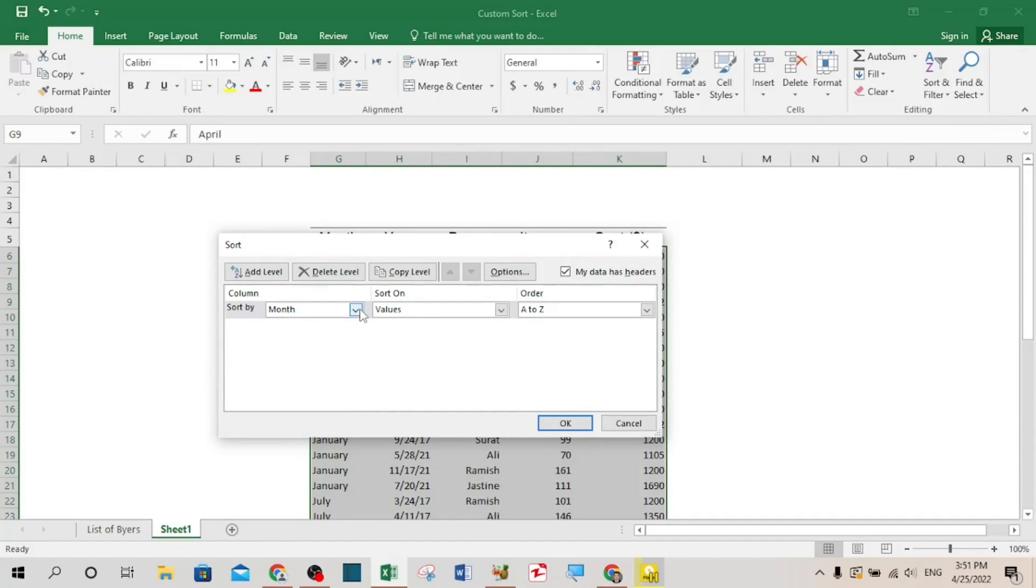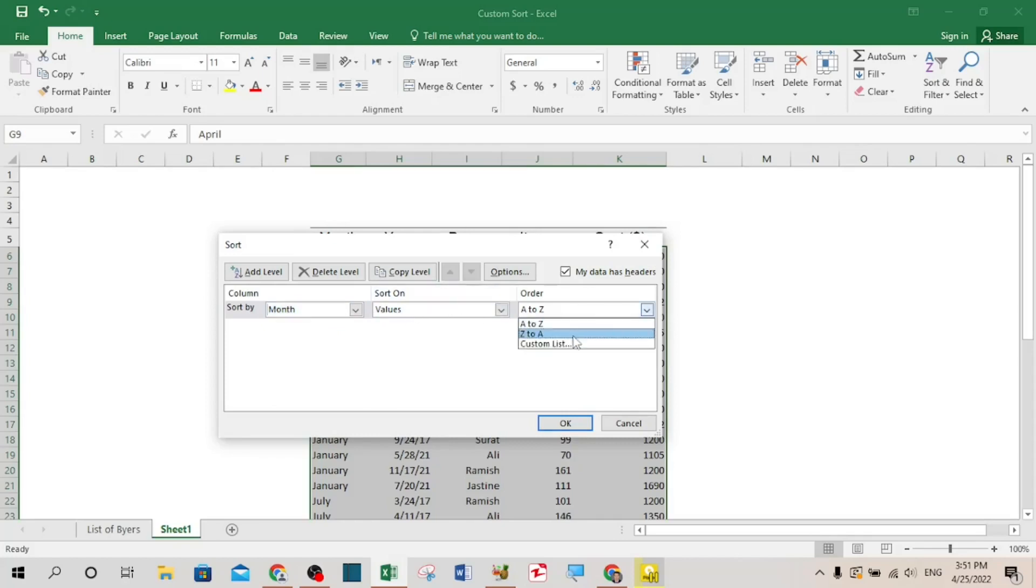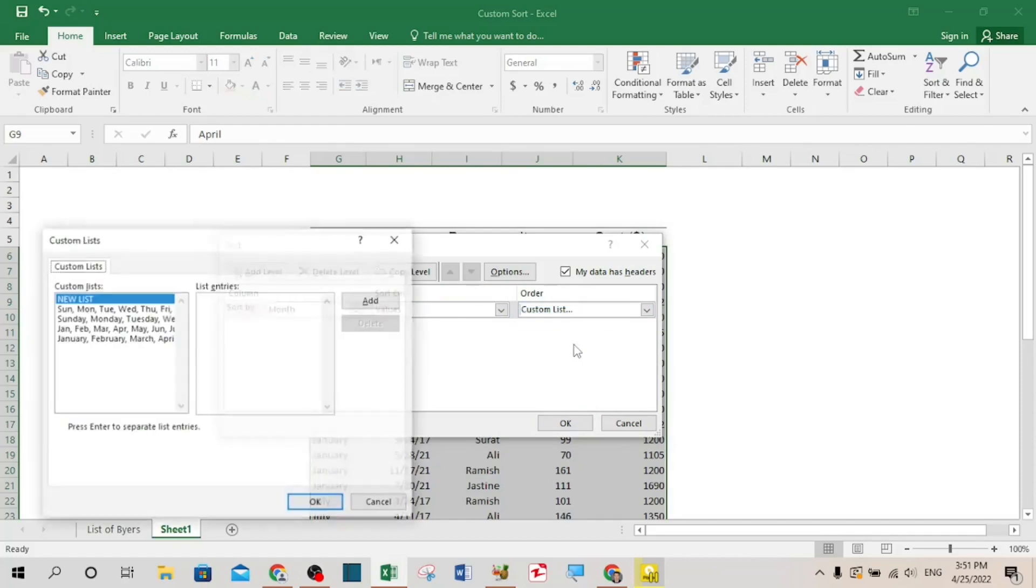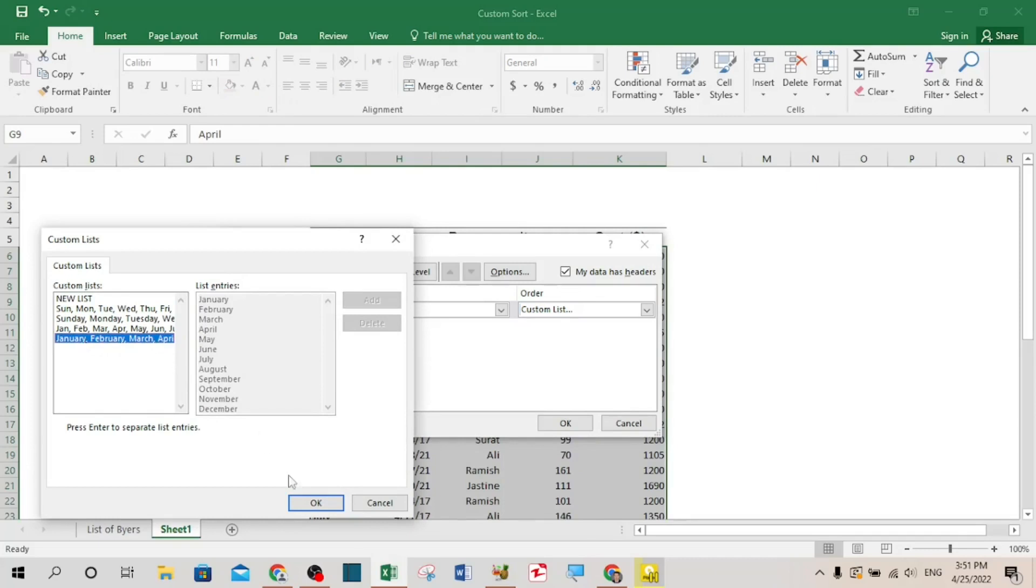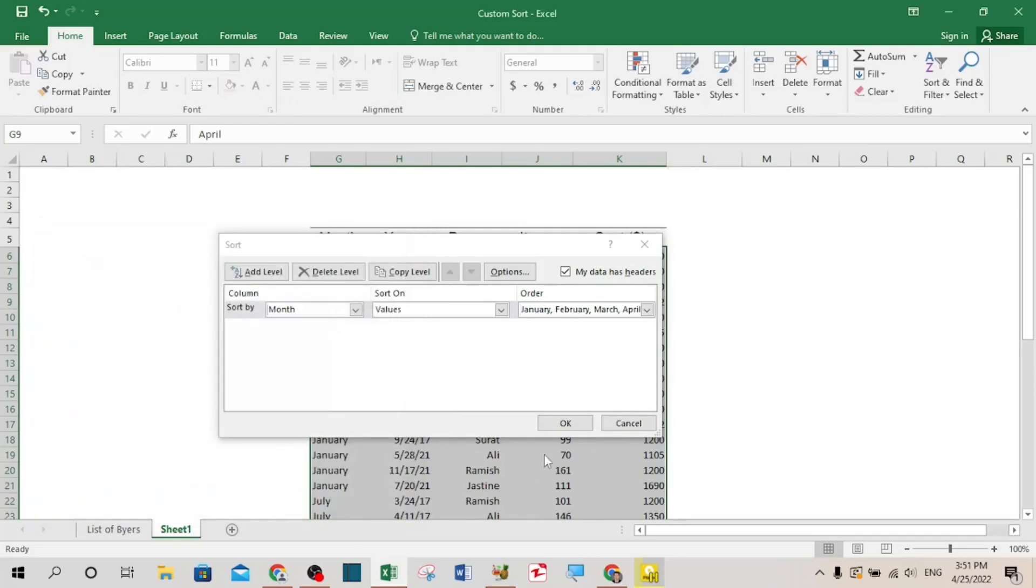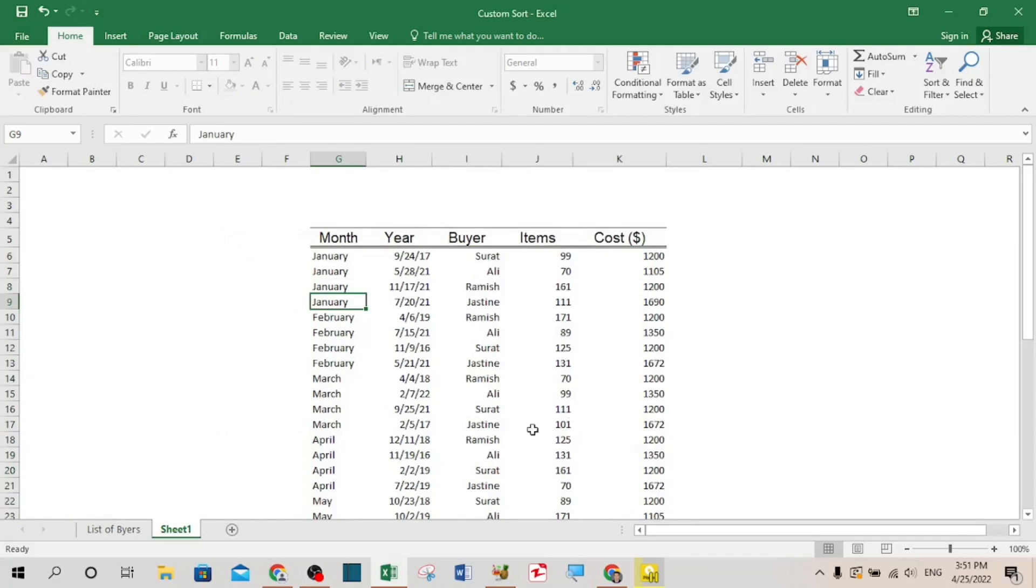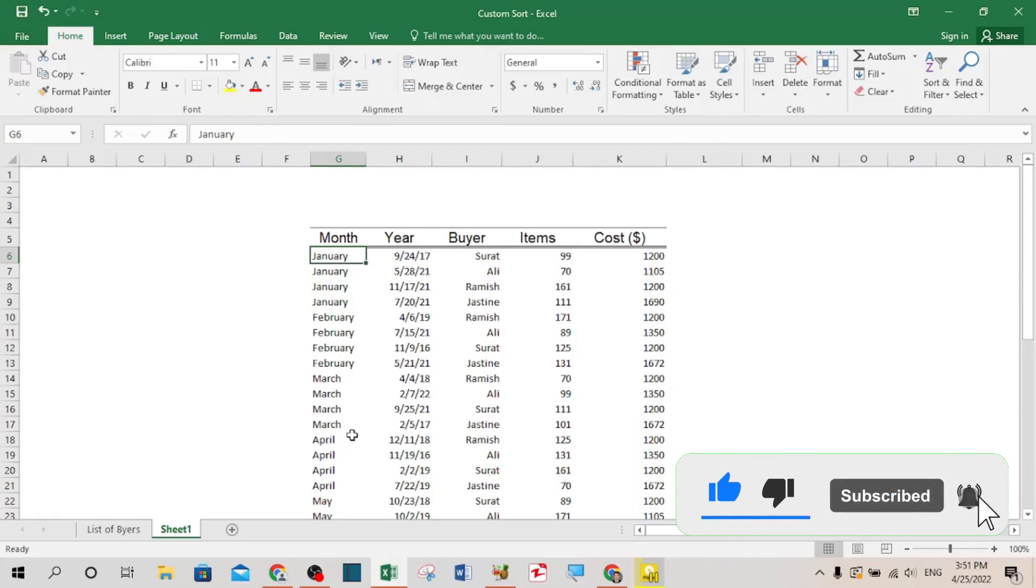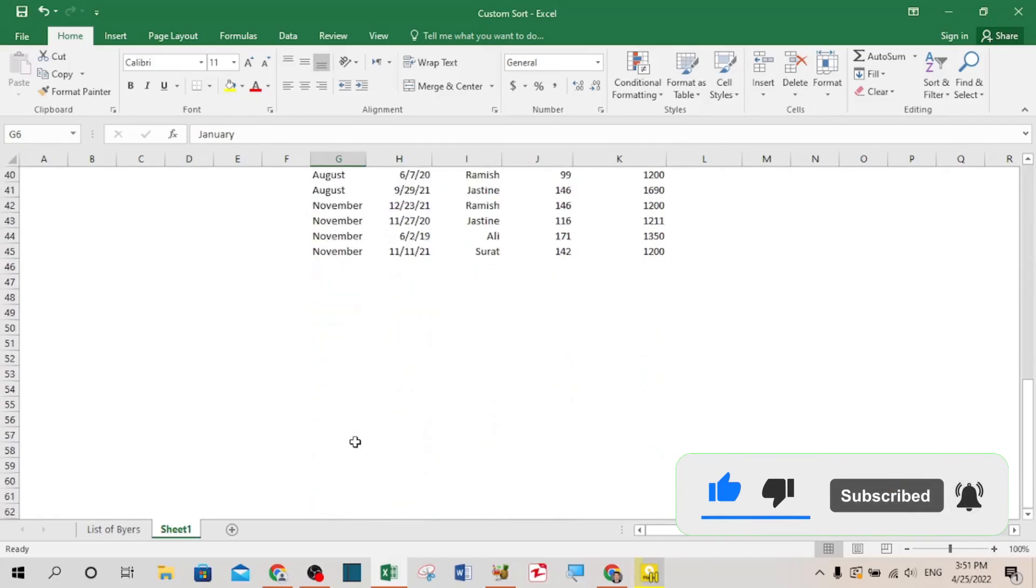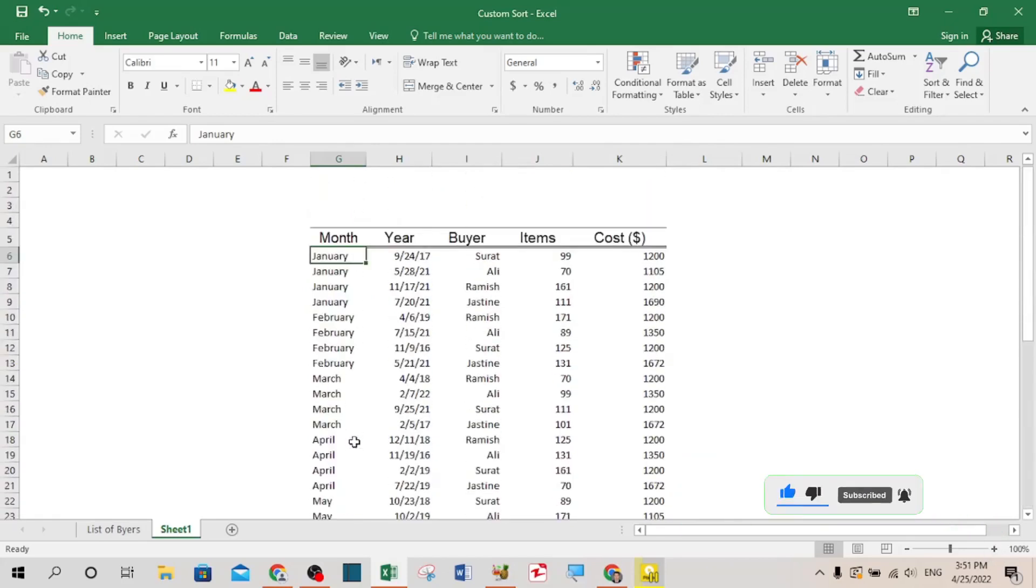In this little window it will ask you how do you want to sort. I want sort by month, that is okay. Sort on values. And now here you have to select the custom list, and from the custom list you have to select January, February, March and so on. Now the data should be sorted from January to December. Perfect. Now you can see that the data is sorted from January to December.